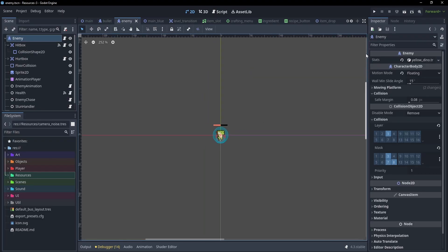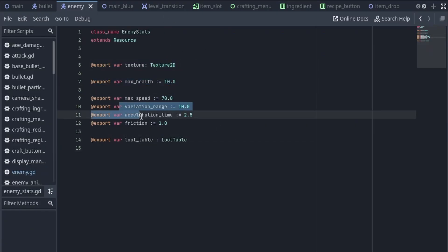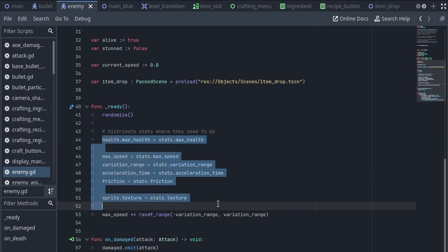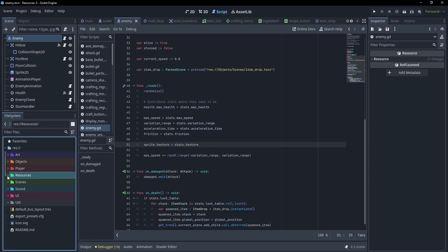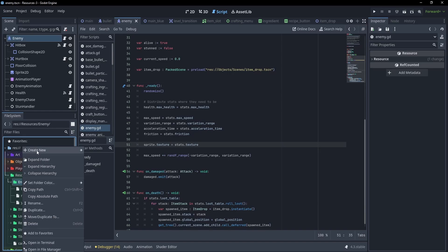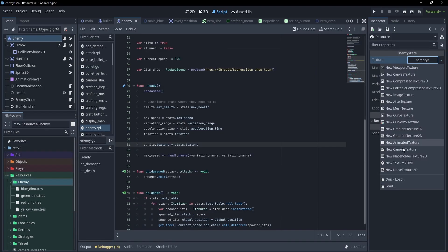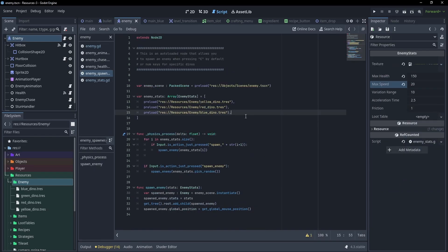Let's look at the enemy. Instead of having a bunch of individual stats exported, we actually just have this stats resource. Taking a look at that stats resource, it's pretty much what we saw in the video, plus a couple of different modifiers for movement. And inside of the enemy script, we just simply grab these stats and pass them along to whatever components need them — so for example, the sprite gets a texture, and the health gets max health.